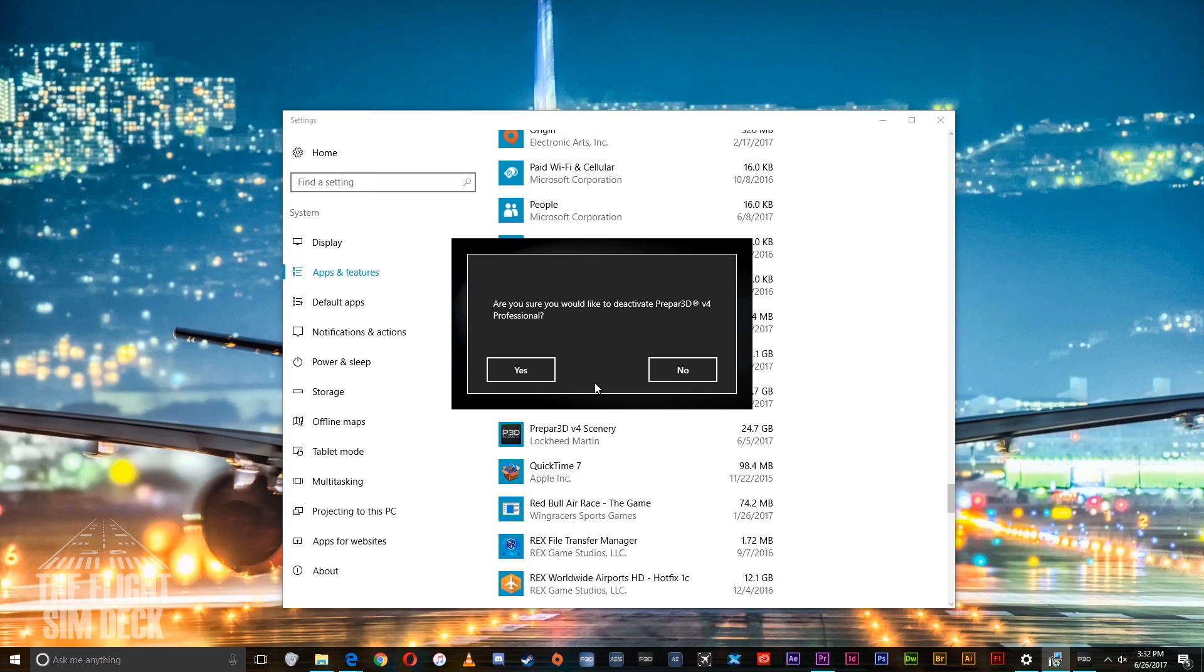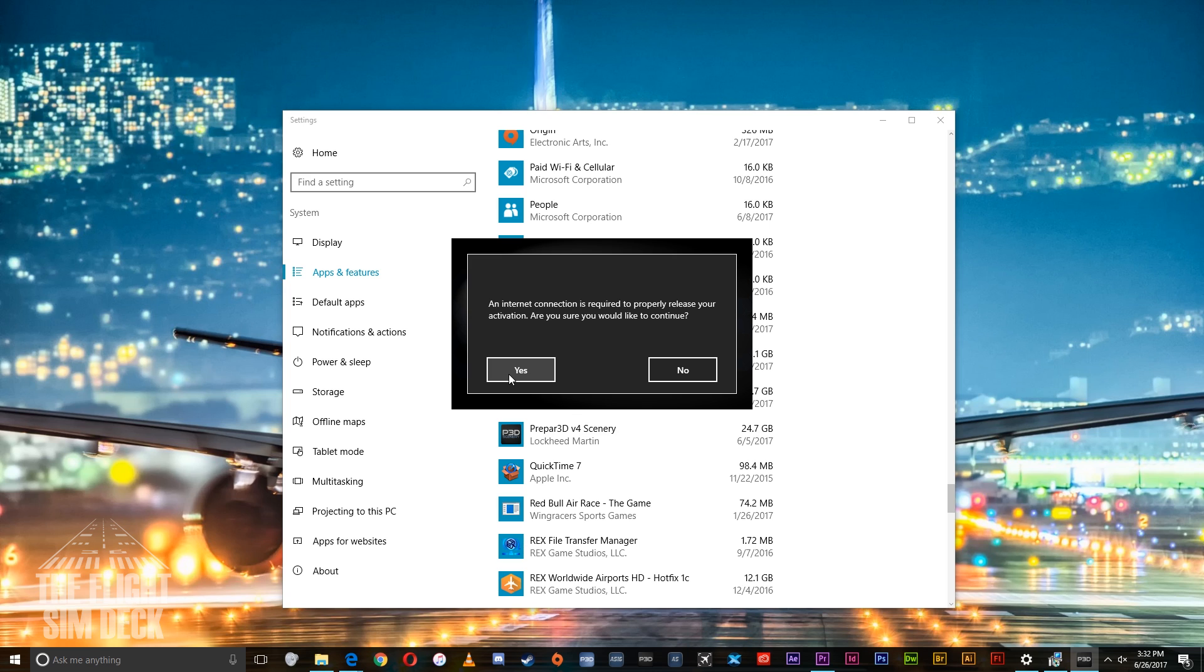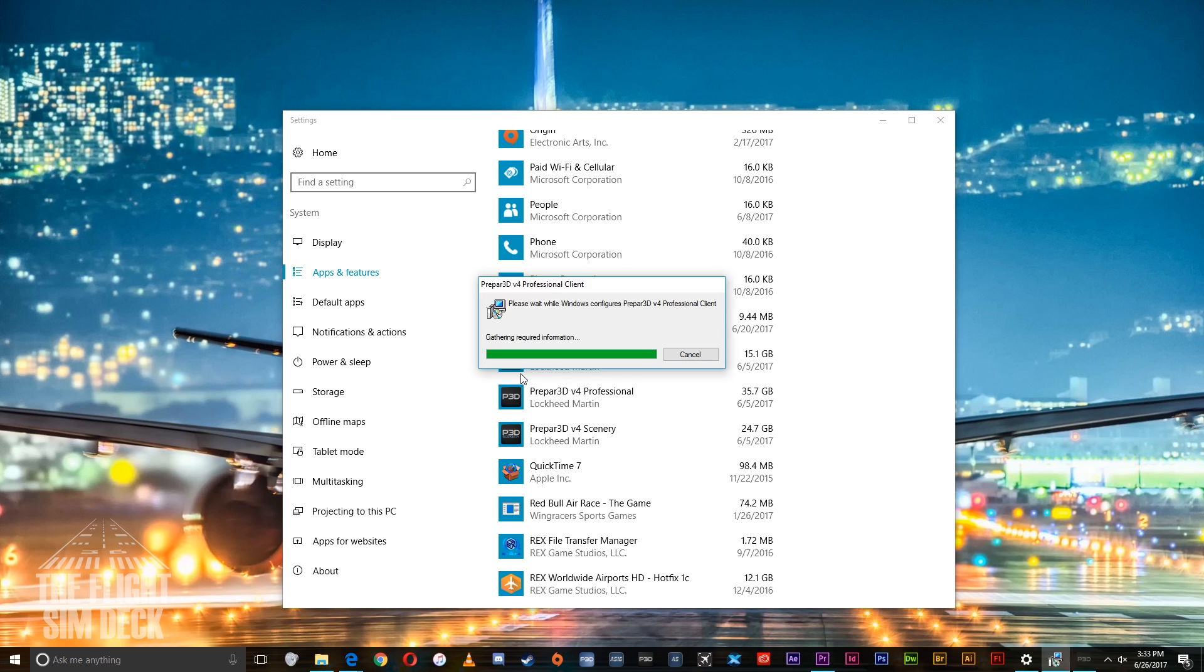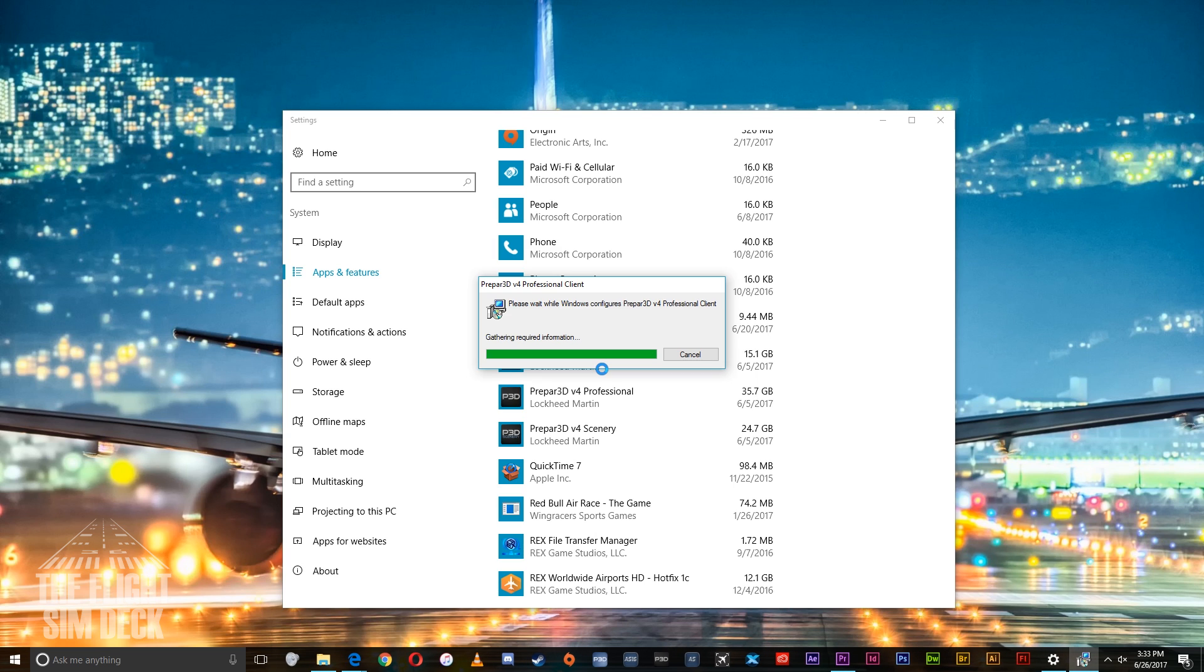Then it will ask you if you want to deactivate it and you do, so press yes, and then also press yes to this. And there you go, you hit OK and then you can wait for that to finish.